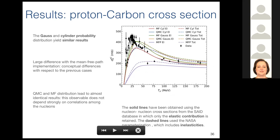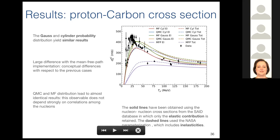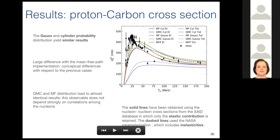Zooming into the low kinetic energy region, comparing the cylinder and Gaussian probability distributions — for example, the red line versus the green one — we see the difference between these two models is small, meaning no strong dependence on the probability form. However, comparing with the violet mean free path result, there is a large discrepancy, which depends on a different conceptual assumption about how the interaction probability is computed. Comparing the red and blue curves — QMC versus mean field configurations — they are almost superimposed, meaning that correlation effects do not play a large role in this specific observable.